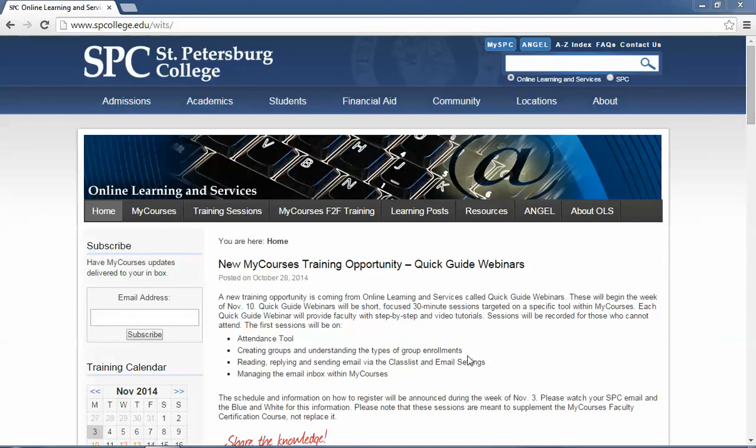In order to register and to find the various training sessions that will be conducted by the Online Learning and Services Department, you're going to come to our website. Once you come to the website,